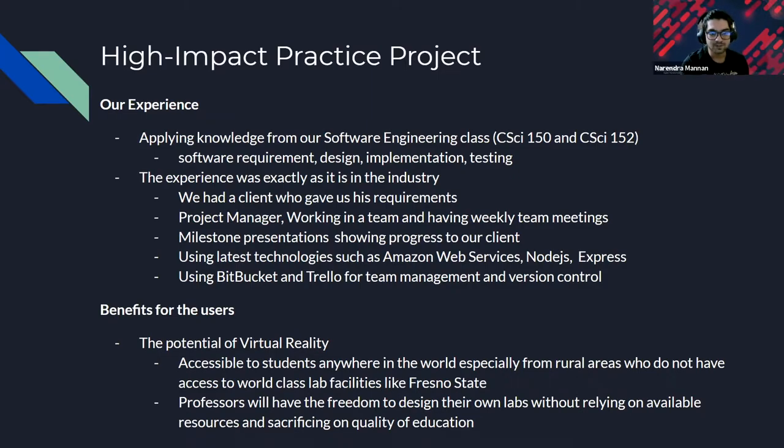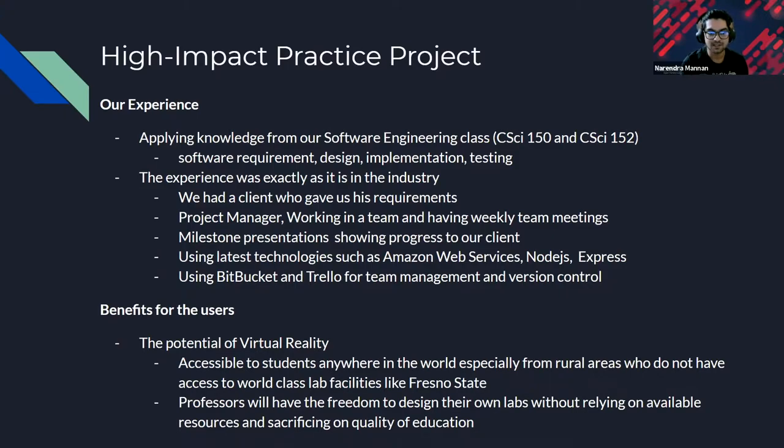We also used the latest technologies such as Amazon Web Services, Node.js, Express. We also used Bitbucket and Trello for version control and team management.